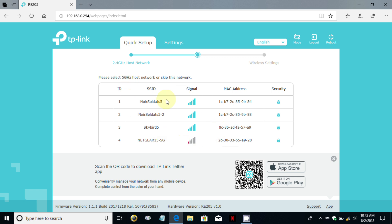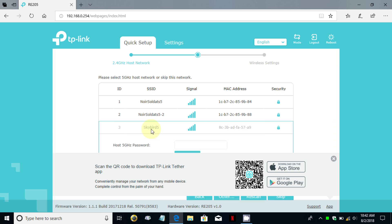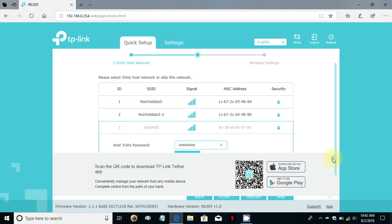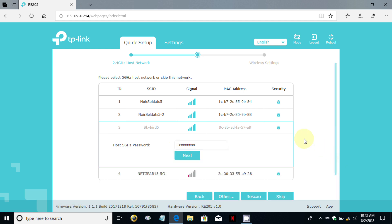I'm going to click on skybird 5 and that is the 5 gigahertz network and type in the password. Also keep in mind that if you can't see this password just go ahead and close that out because sometimes depending on the size of your display it can get in the way.